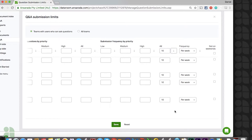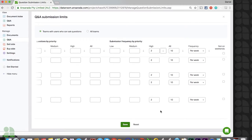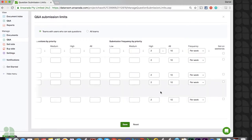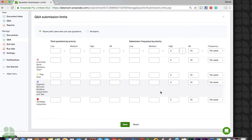Restricting the number of high priority questions can also help you gain insight into the most pressing issues for an external party. For example, you may let external teams know that they can only ask two high priority questions each week, but that high priority questions will be answered within 24 hours of submission whenever possible, while all other questions will be answered within 48 to 72 hours. Submission limits can be updated at any time with immediate effect should you need to grant more or less access to an existing team. If everything looks good, we can click save to confirm our settings.